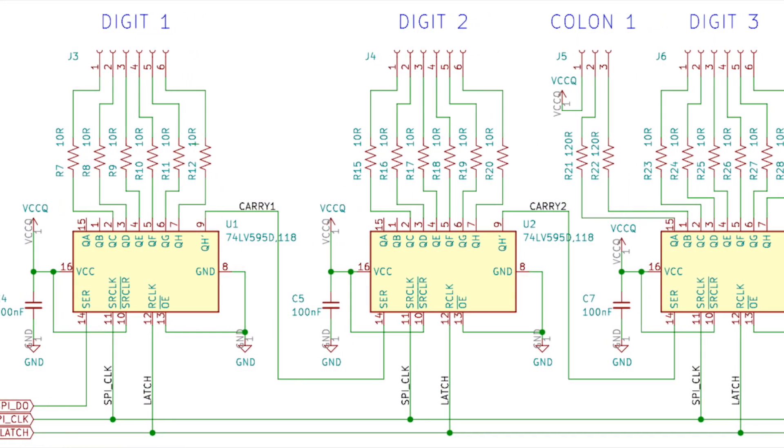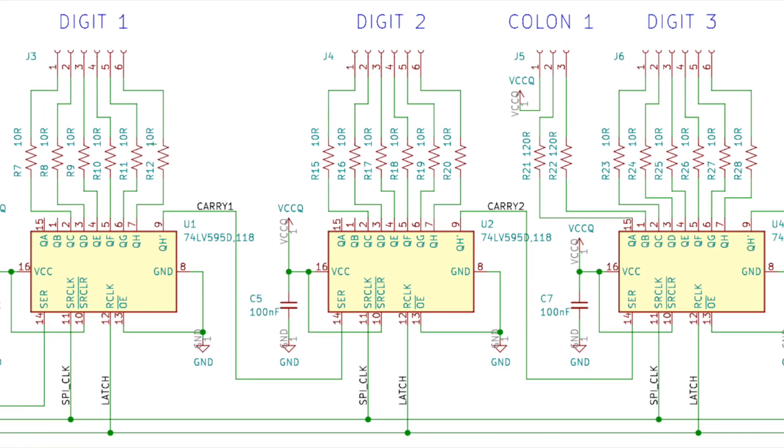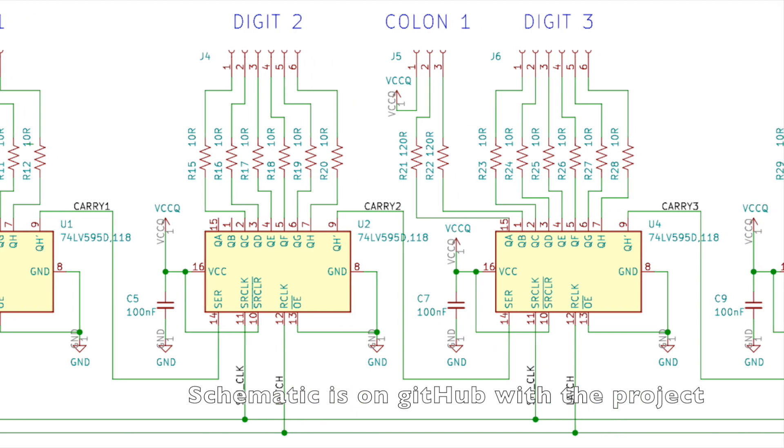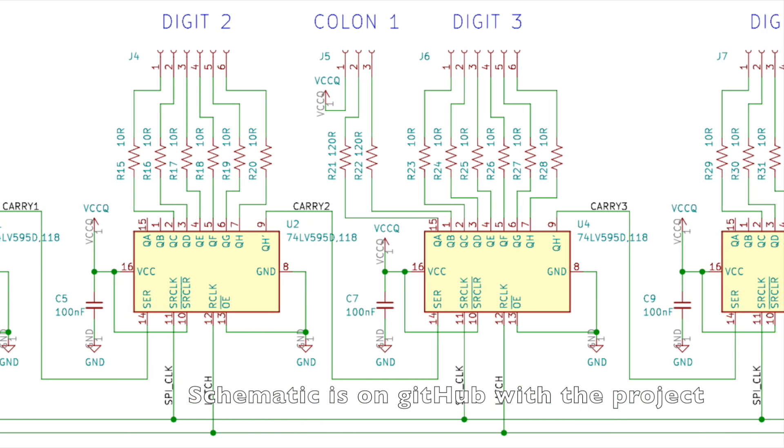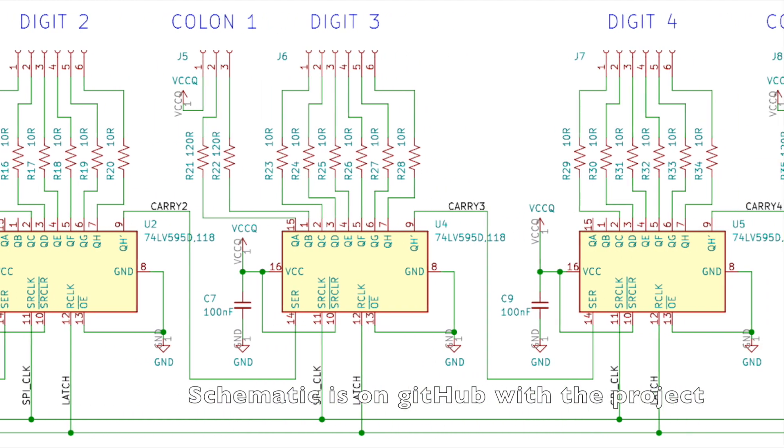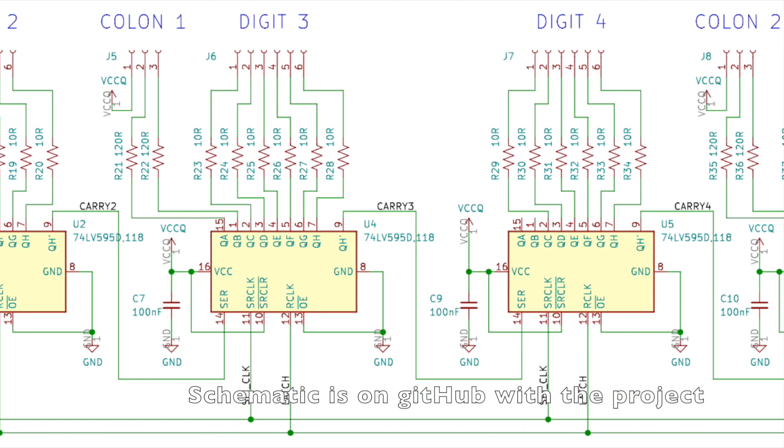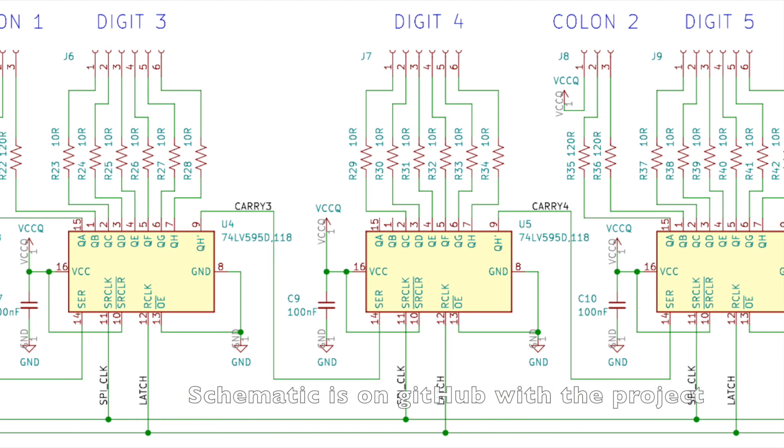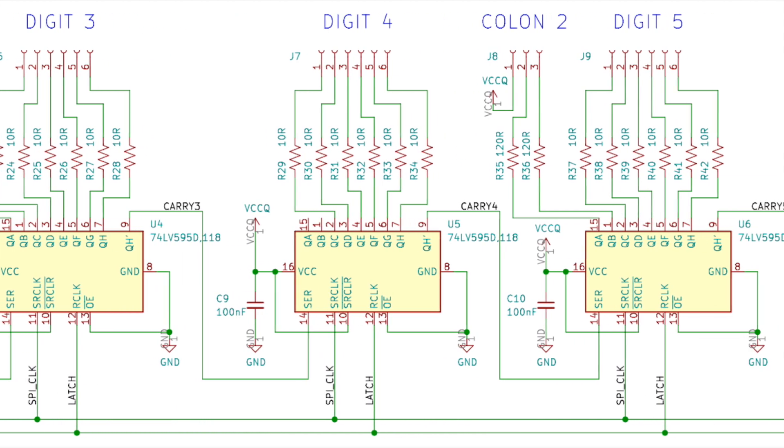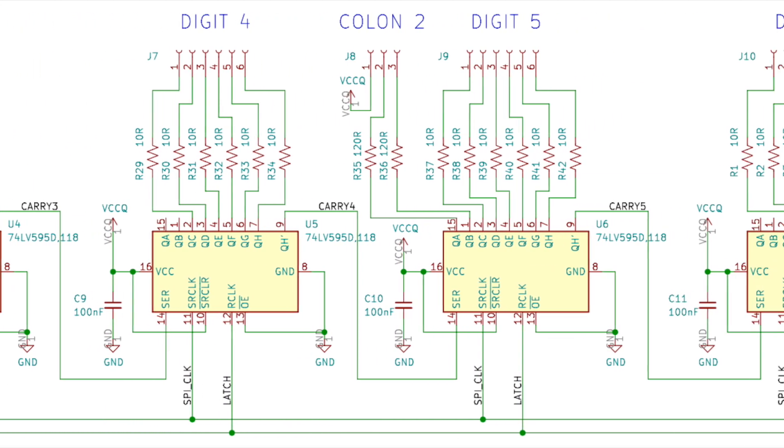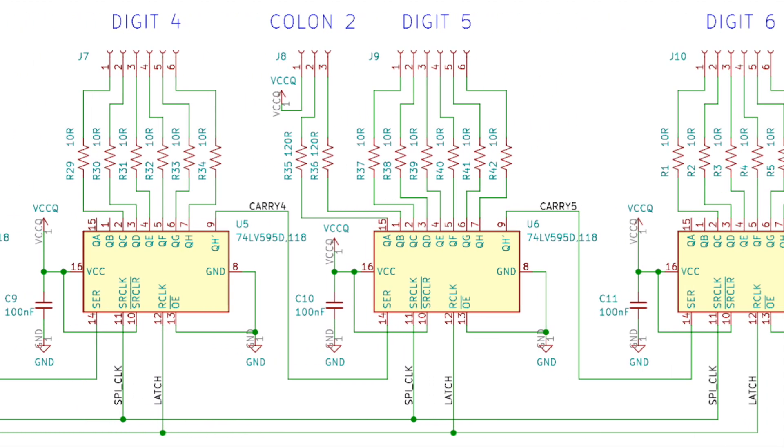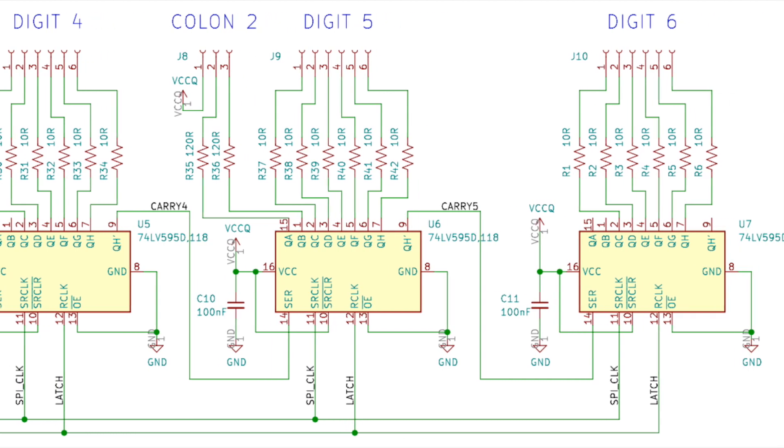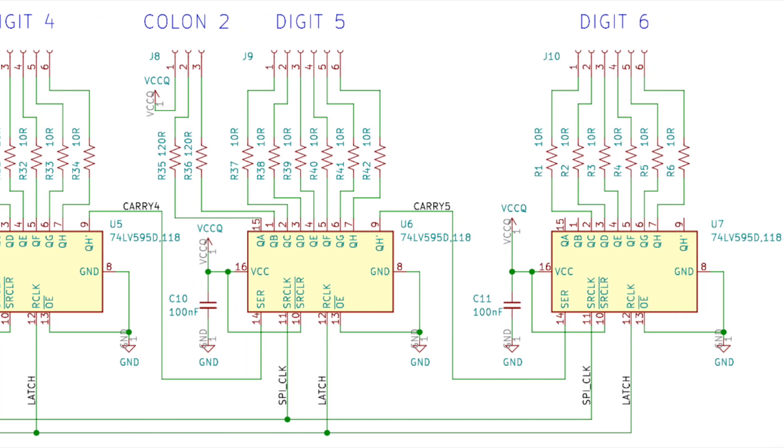A six digit clock was going to need a lot more port bits than the Arduino had, so I came up with a new circuit using six 74LV595 shift registers in series. This way, the entire display would only require four pins.